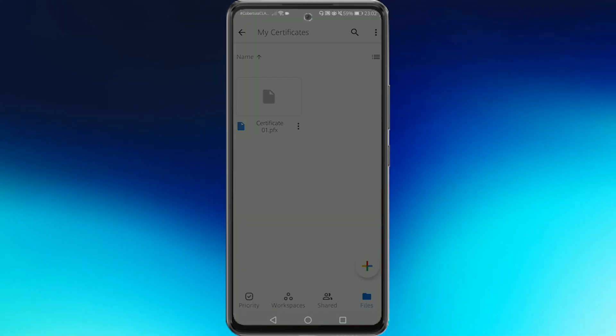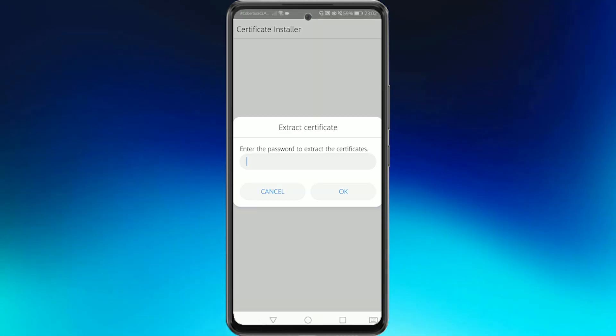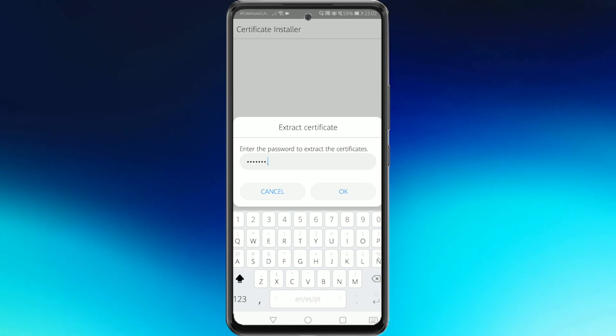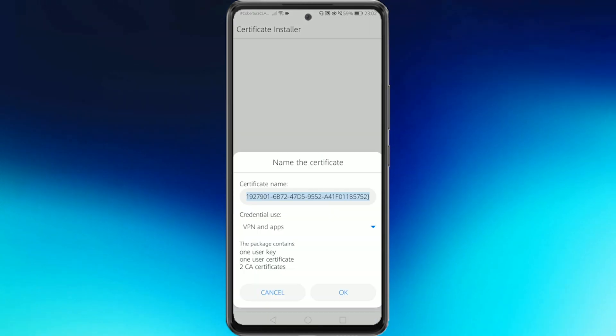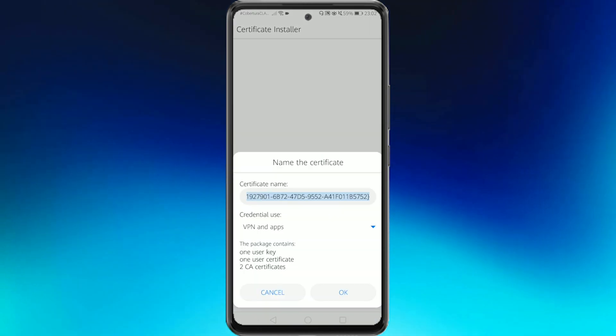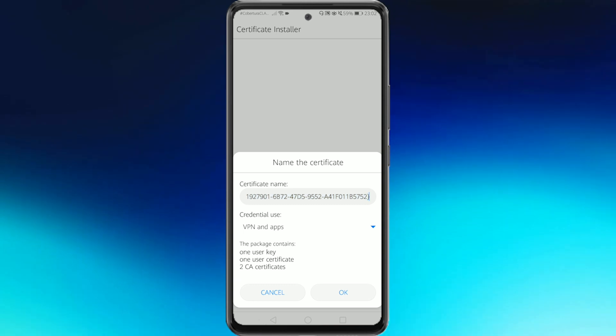We press on it and then we will have to write its password. Press OK and then it will show us the name of the certificate which we can change.